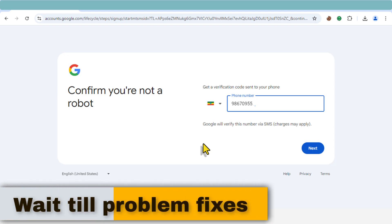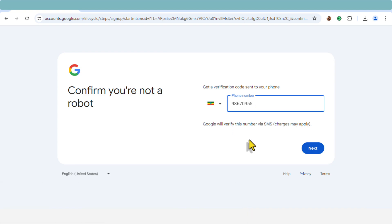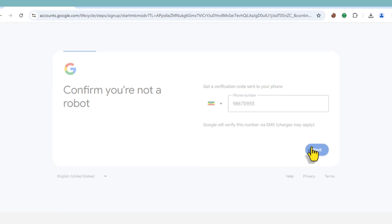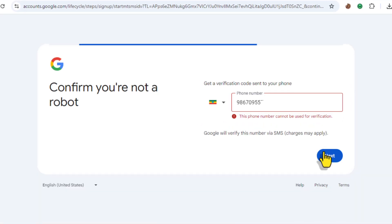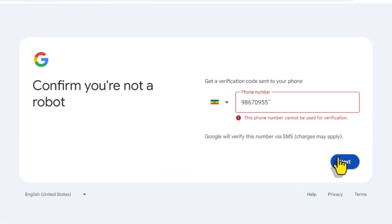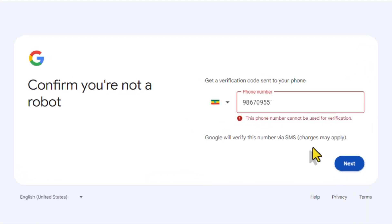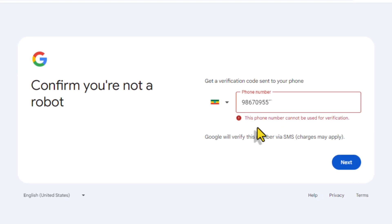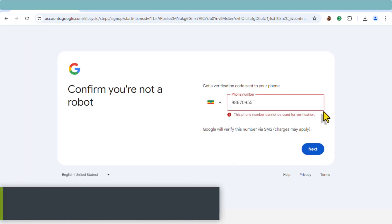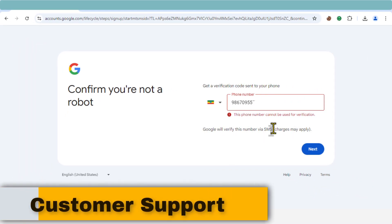Now here are three possible solutions to fix this problem. Solution one: wait it out. I know it sounds frustrating, but in my experience sometimes the issue resolves itself after a few days. For example, a month ago email verification was down in my area, but it started working again after a week. Sometimes it's just a temporary issue on Google's end.